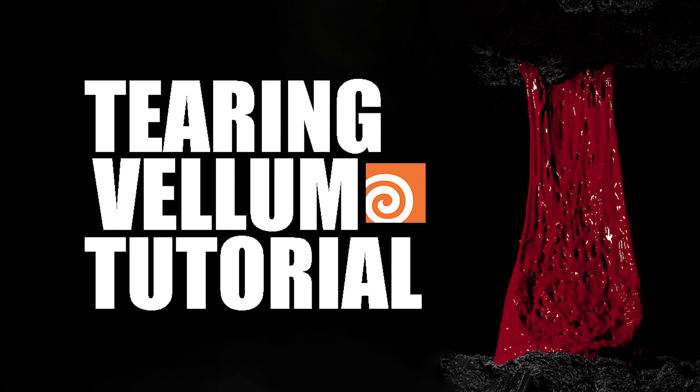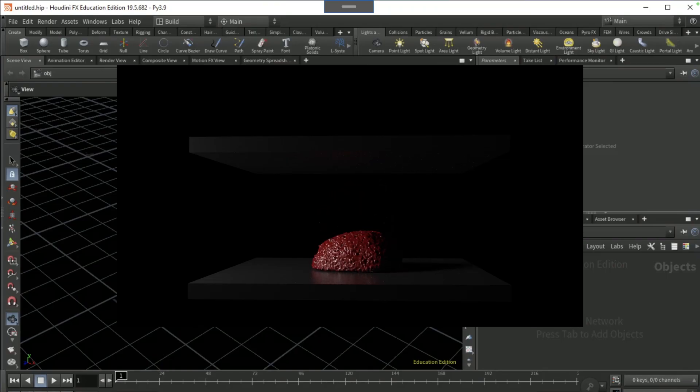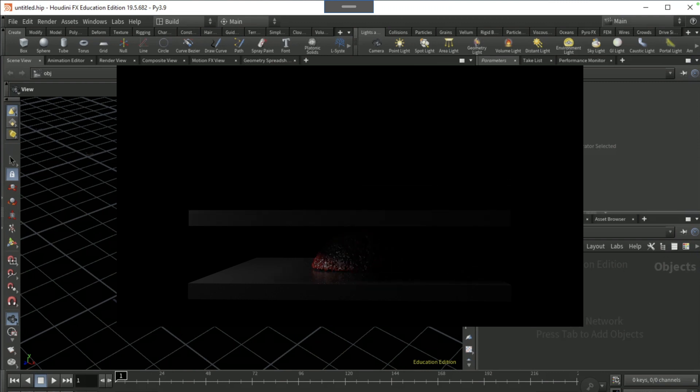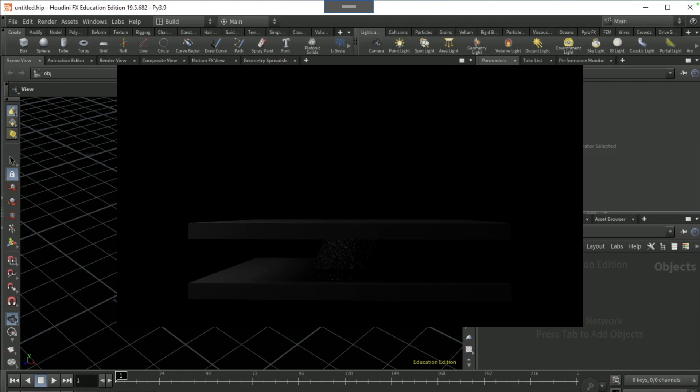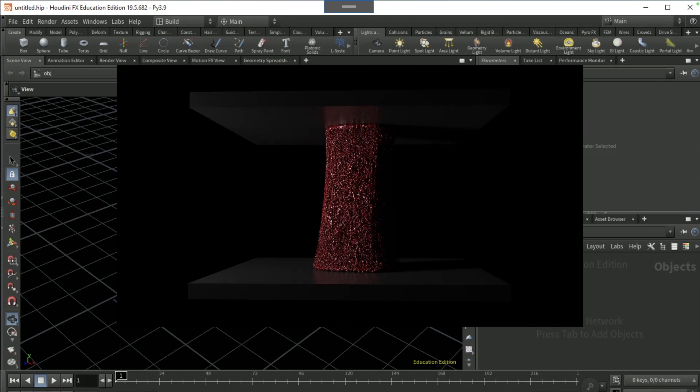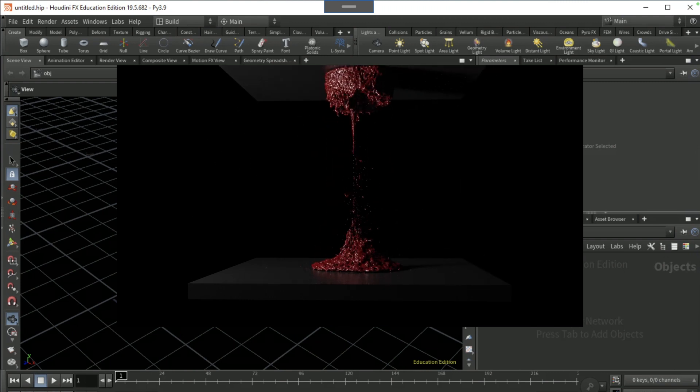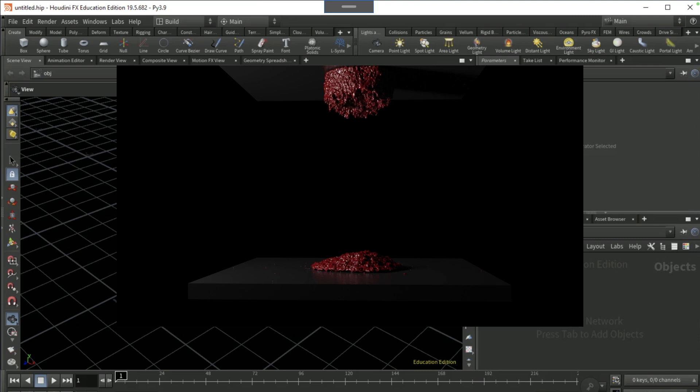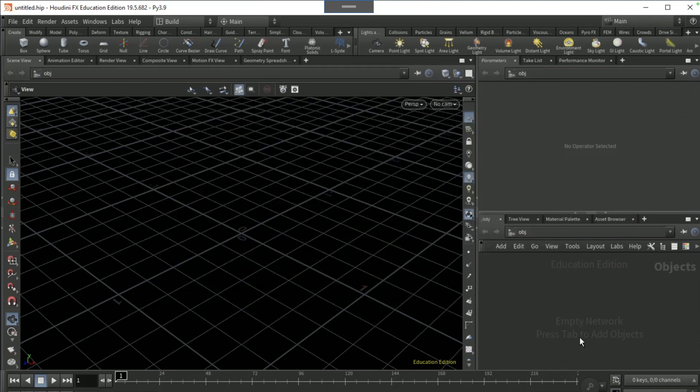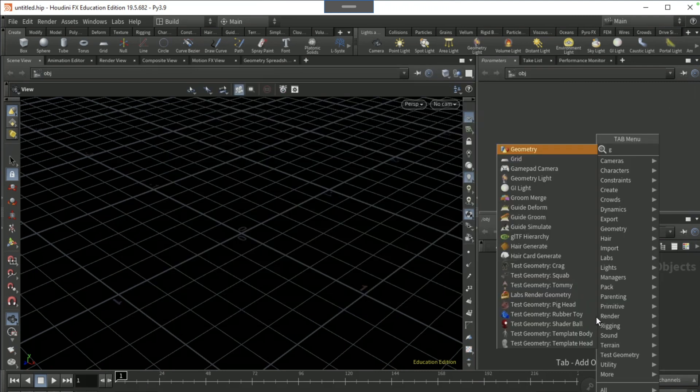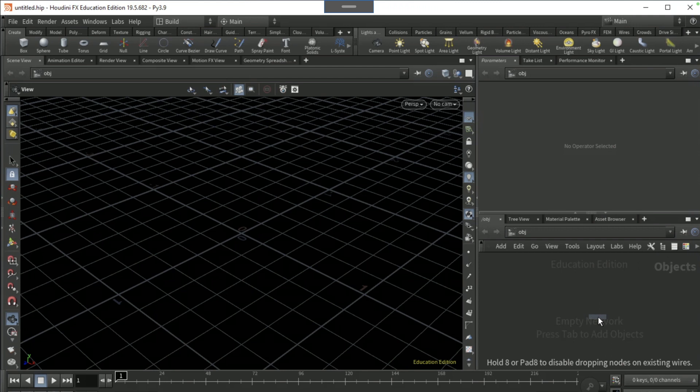Okay guys, welcome to this tutorial. Today I'm going to be showing you how to create this tearing of vellum grain effect. So what you're going to want to start off by doing is dropping down a geo node.